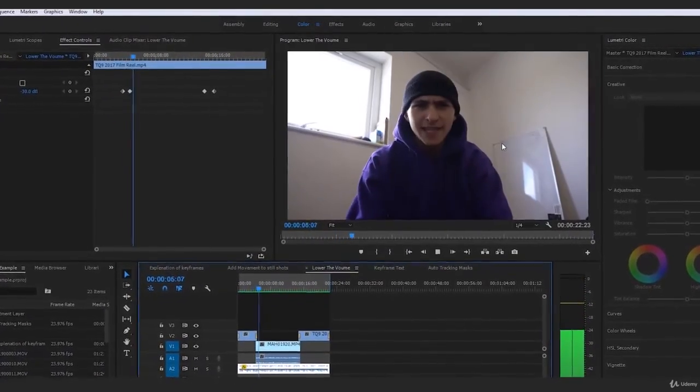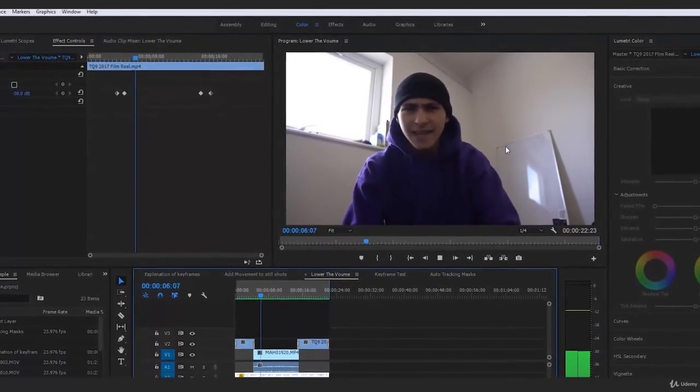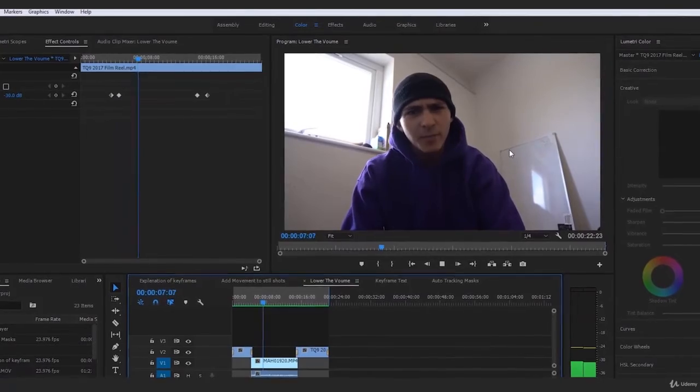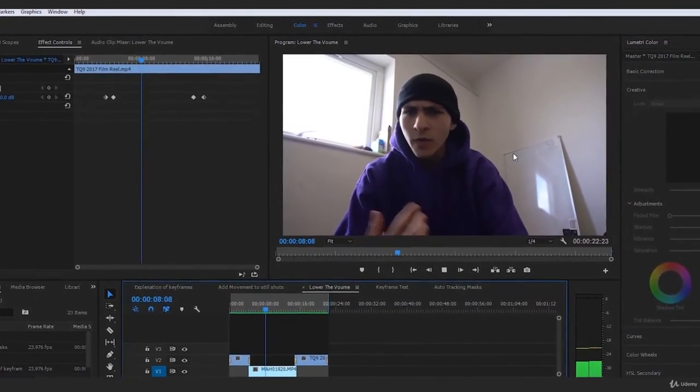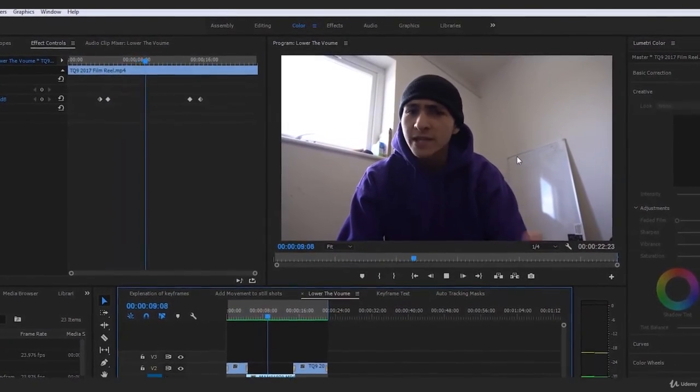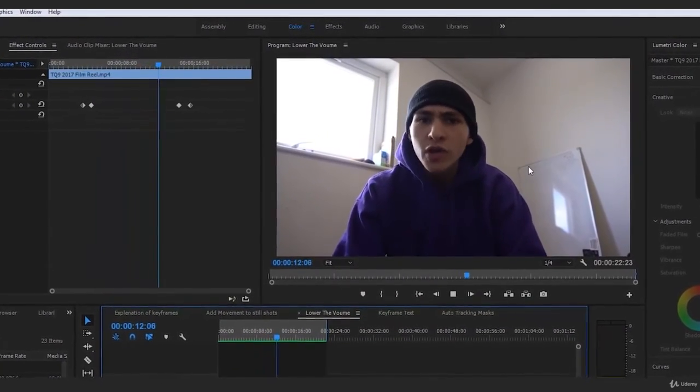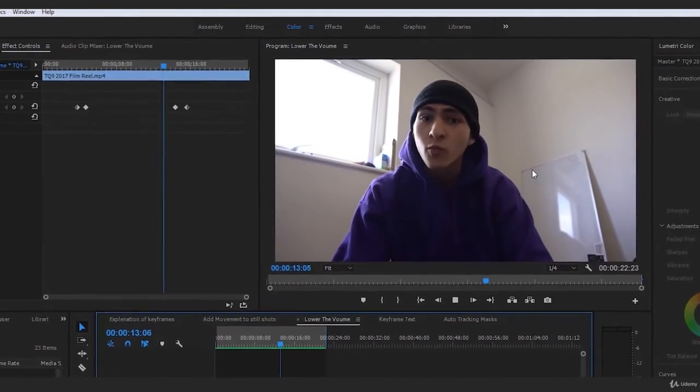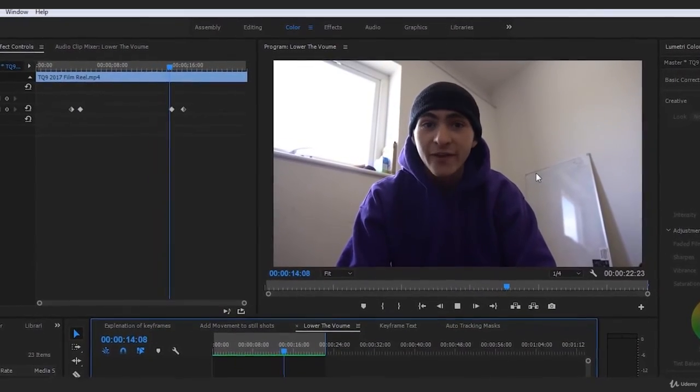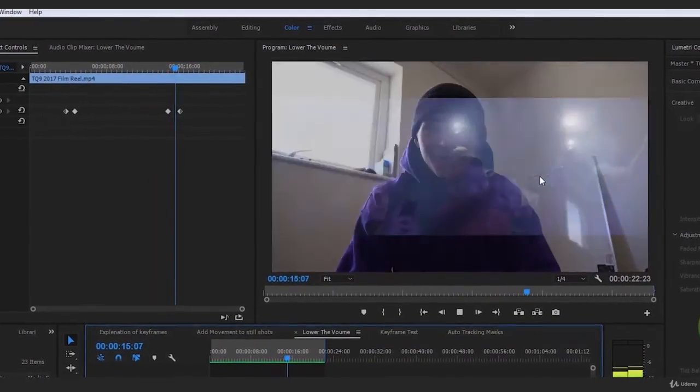And there you guys have it. That is a nice little example of my style and my quality in terms of video production and overall just what you can expect if we are going to work together in the future.